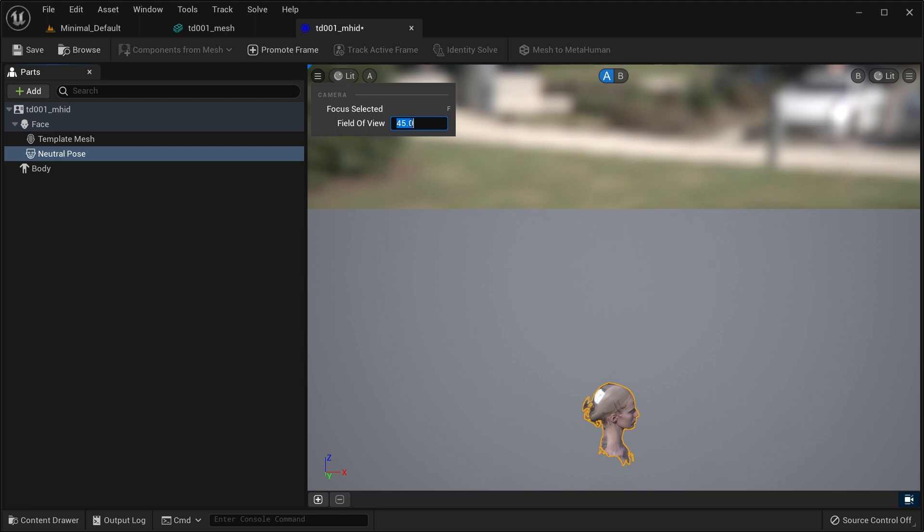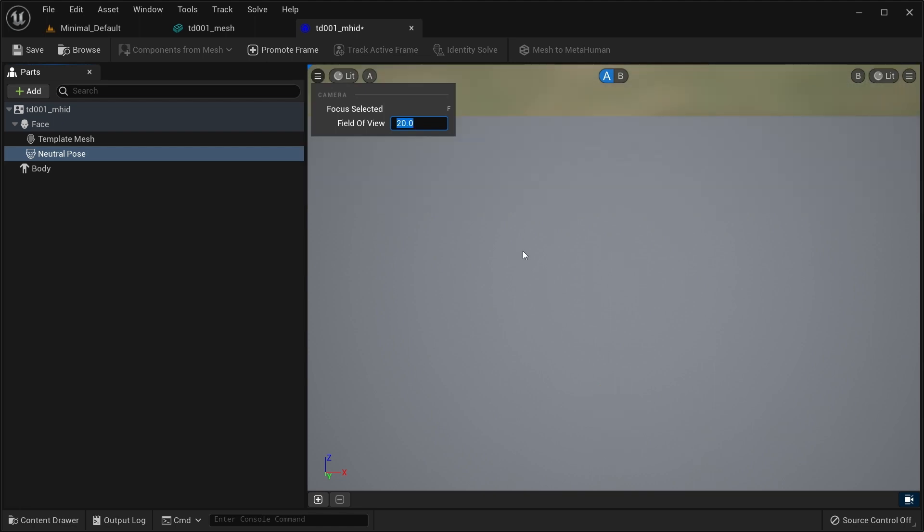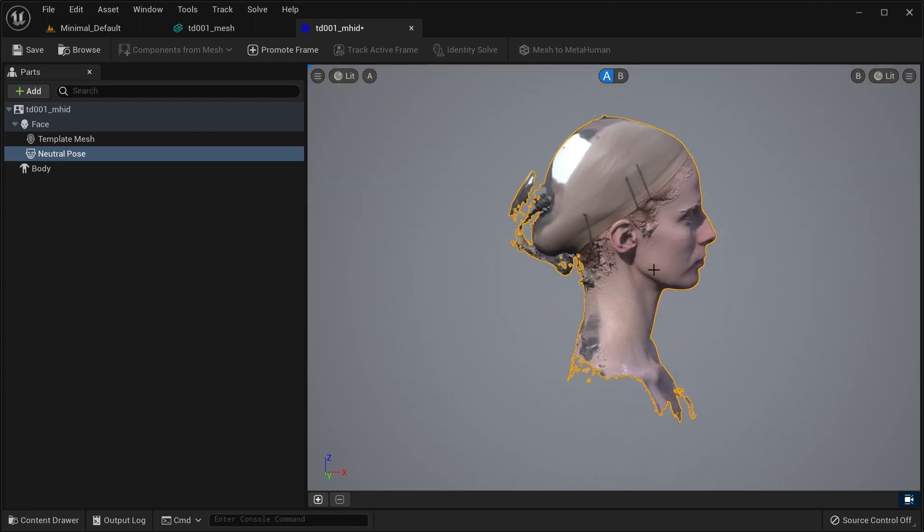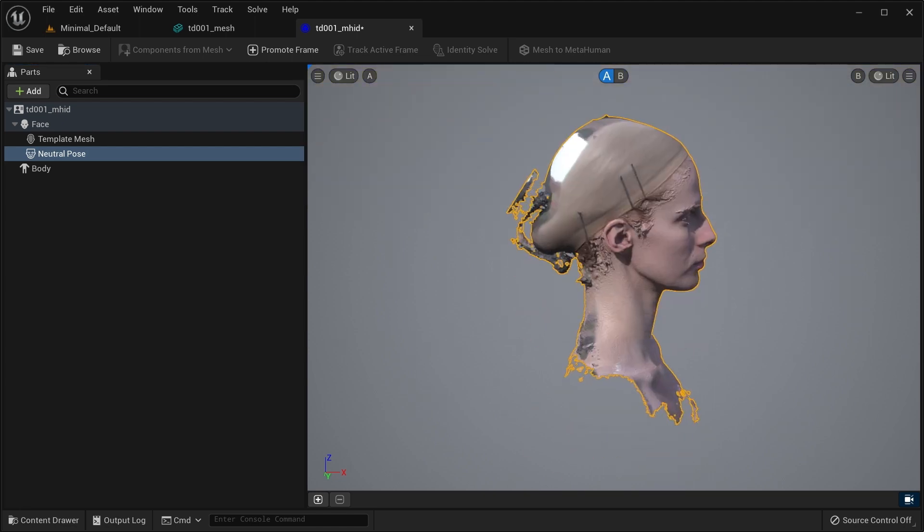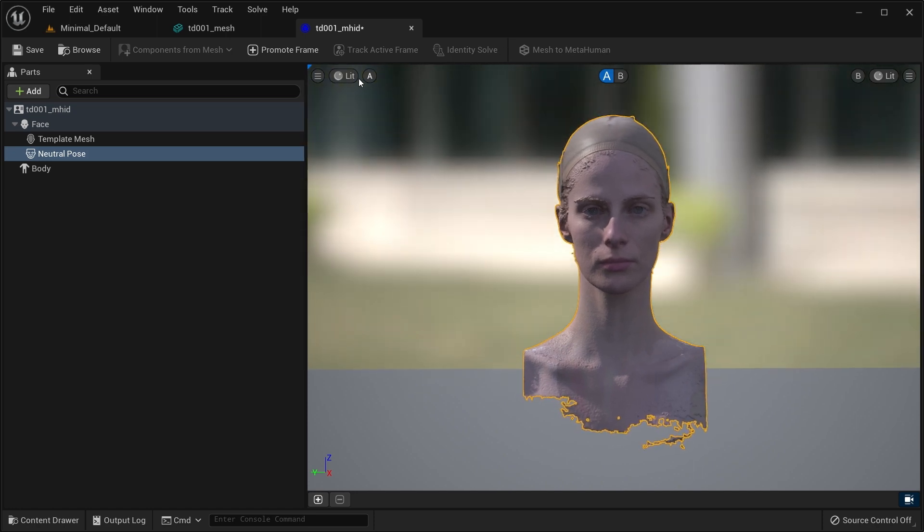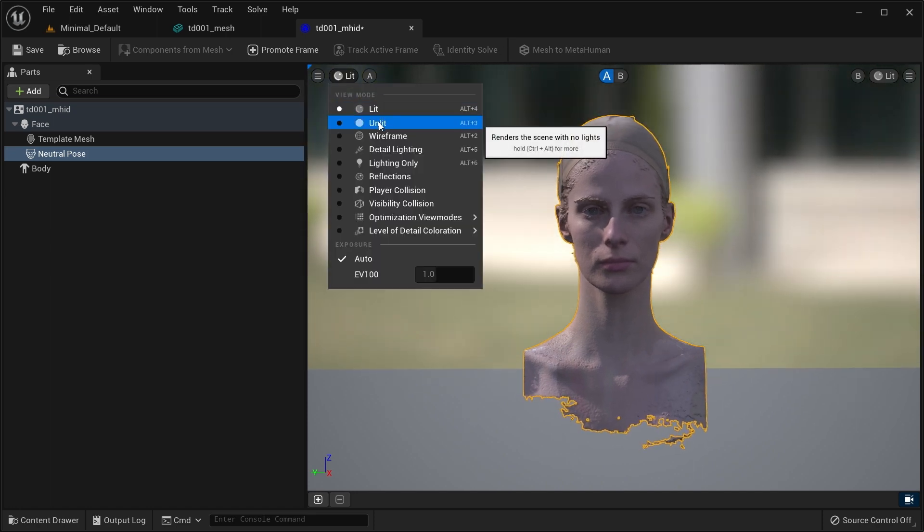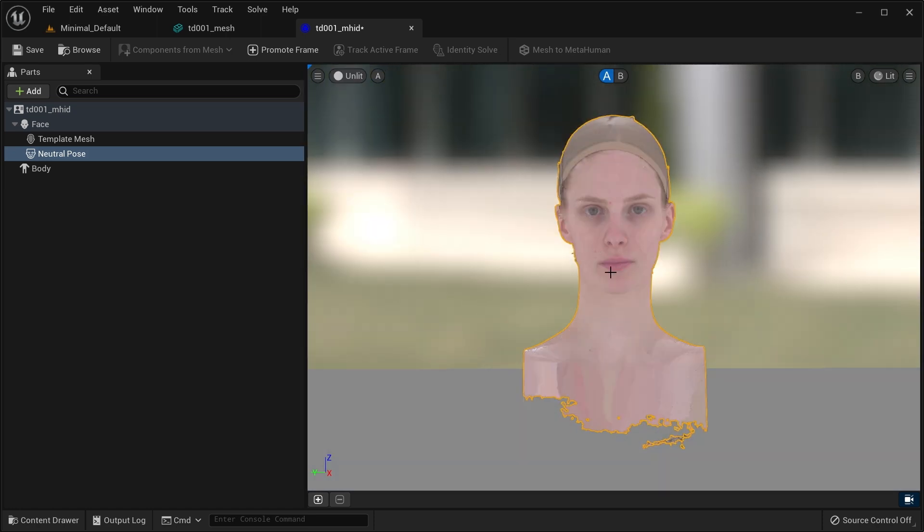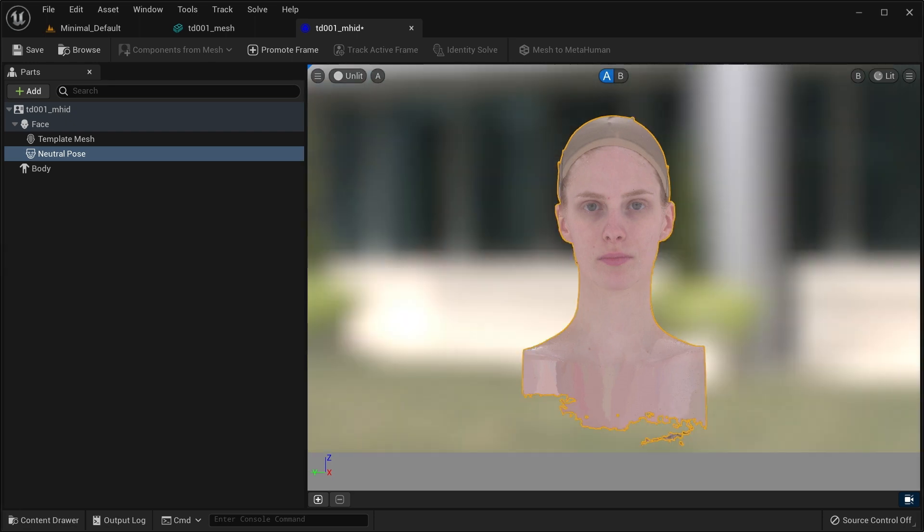There are a few details to a good neutral pose. An unobstructed view of facial features. No hair or accessories should be covering the facial features. The eyes should be open, but not overly wide. The mouth should be closed, with no teeth showing. And relaxed facial features.